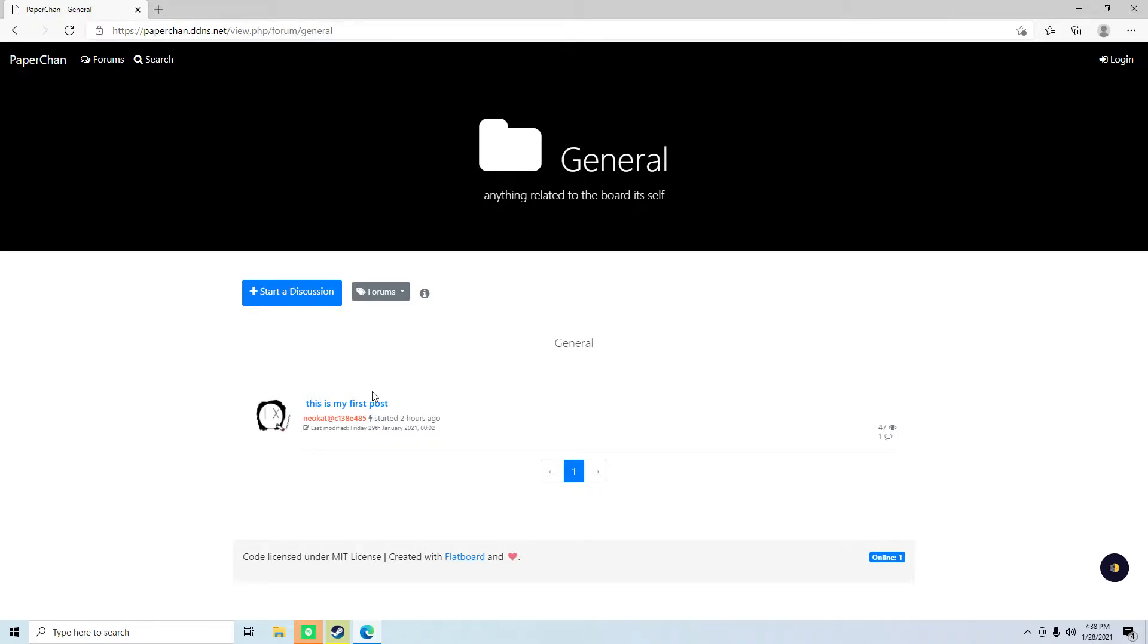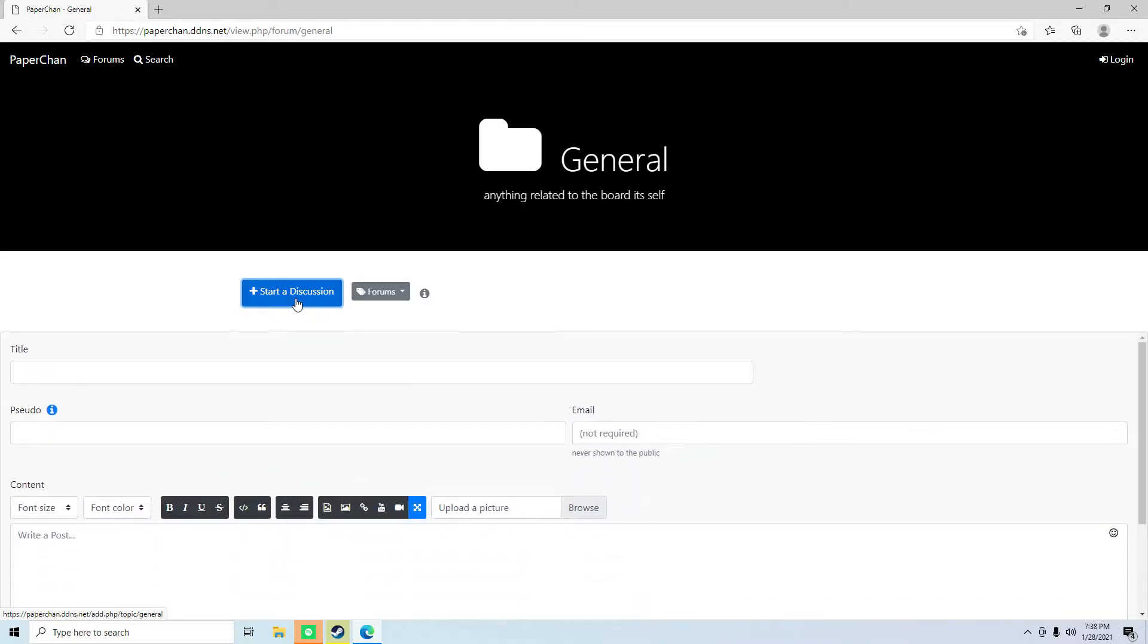I'll just show you an example. So I'm gonna start a discussion, and we're gonna title this YouTube.